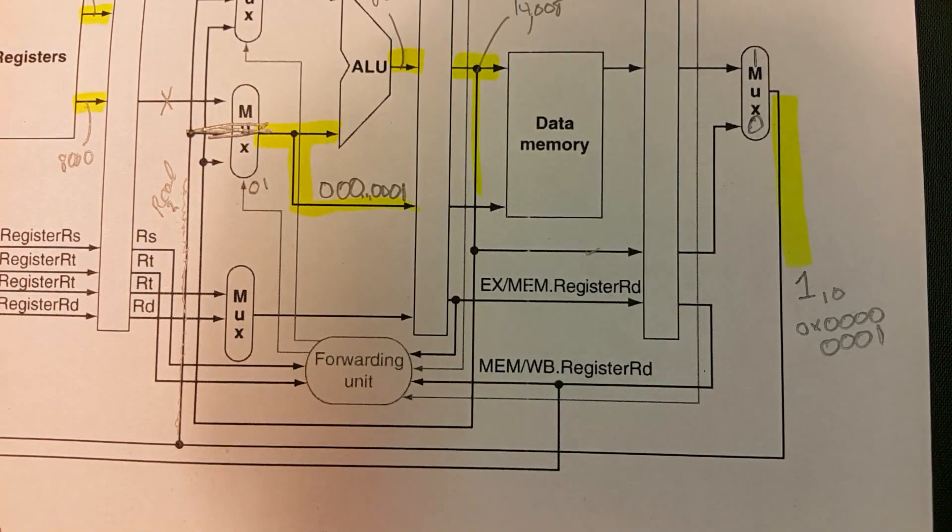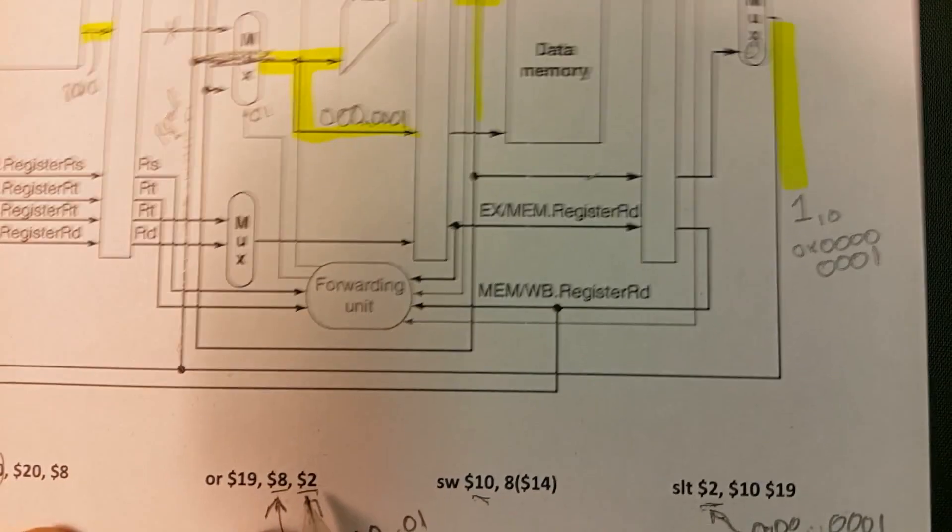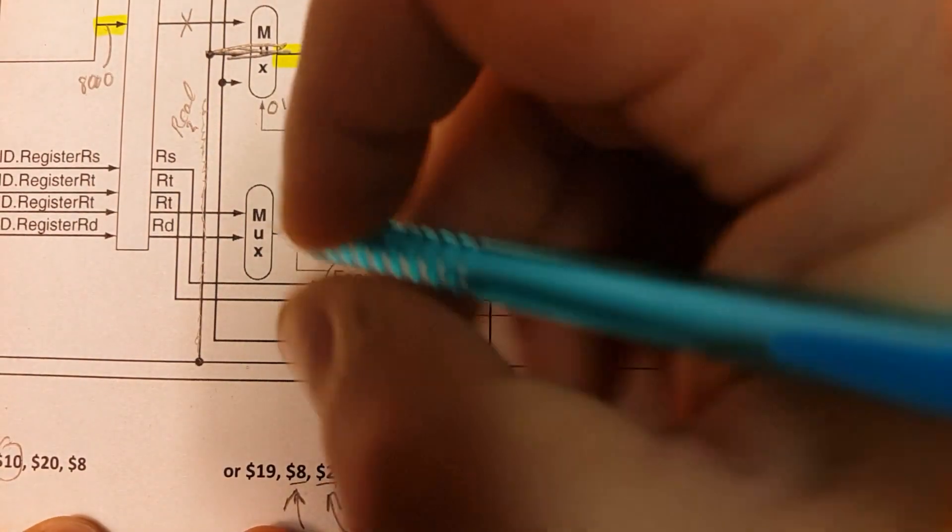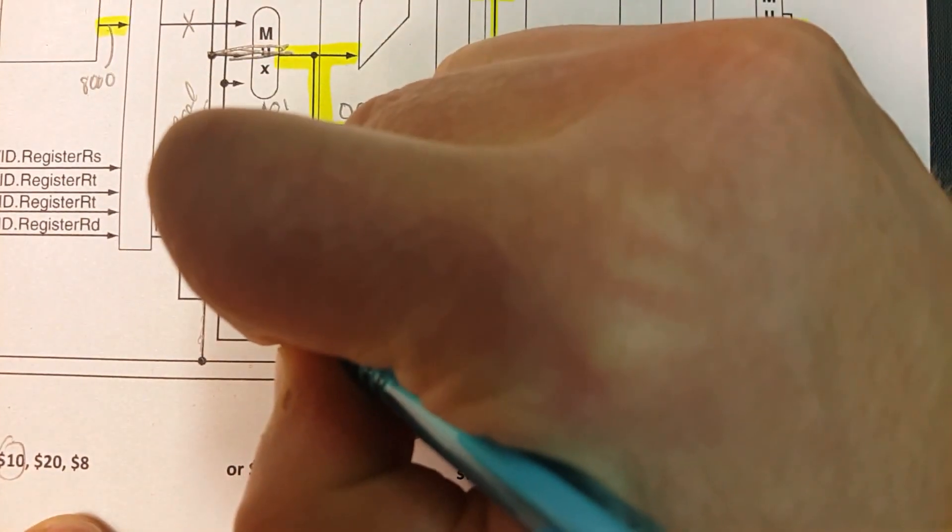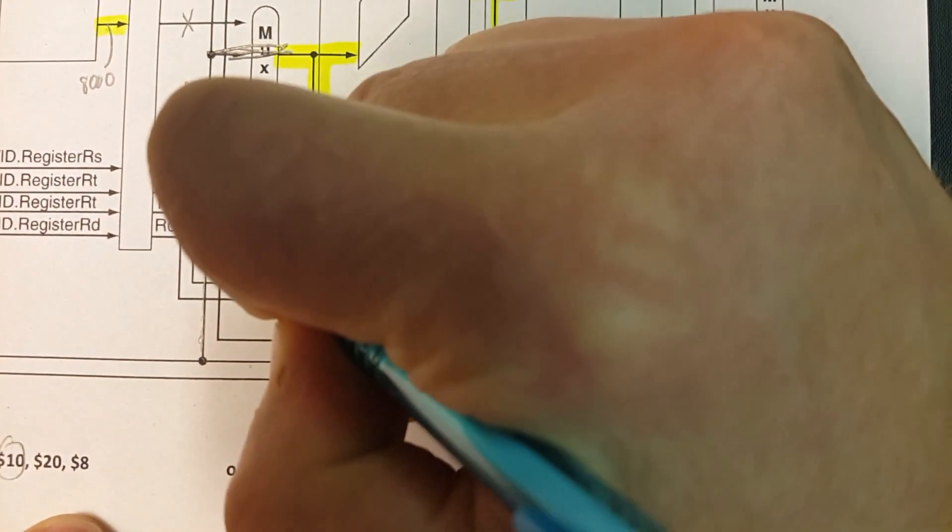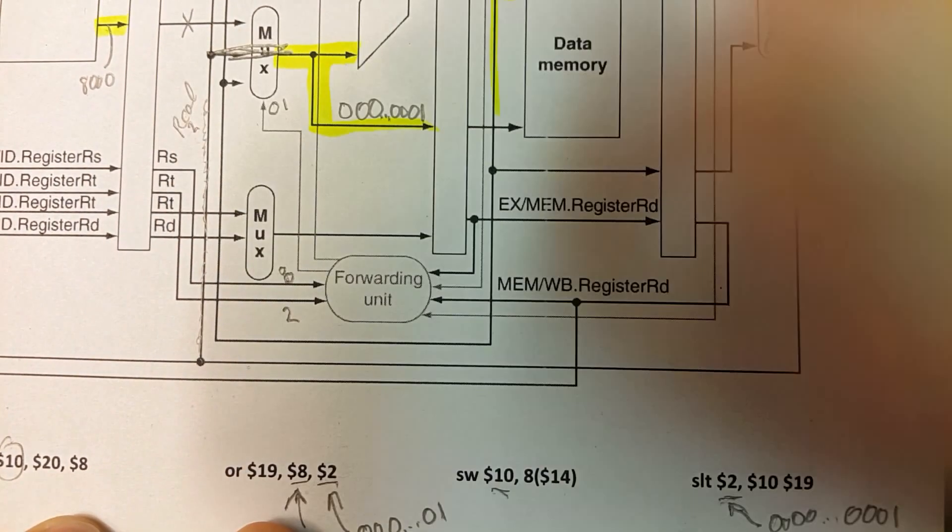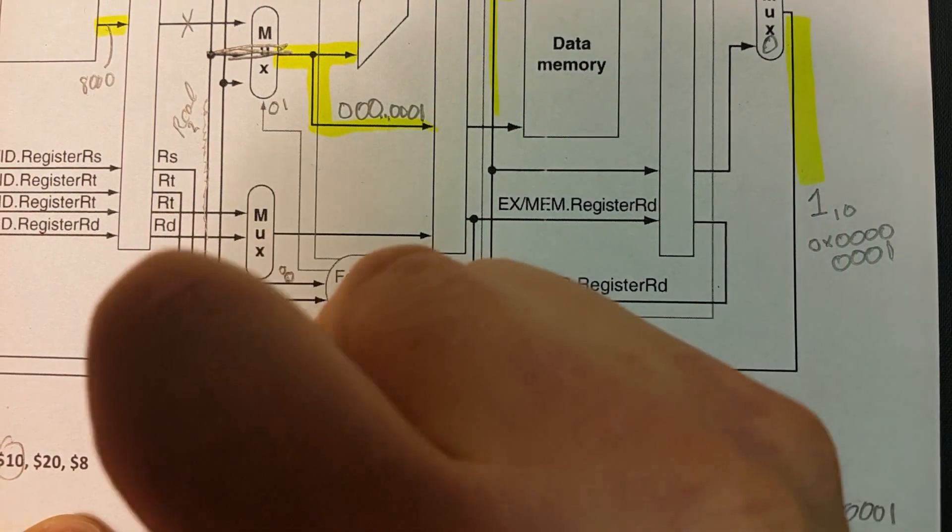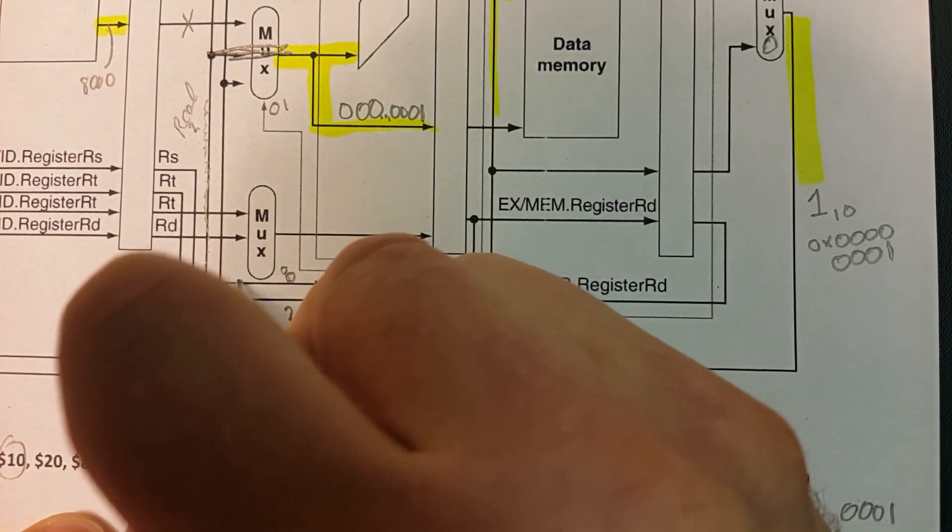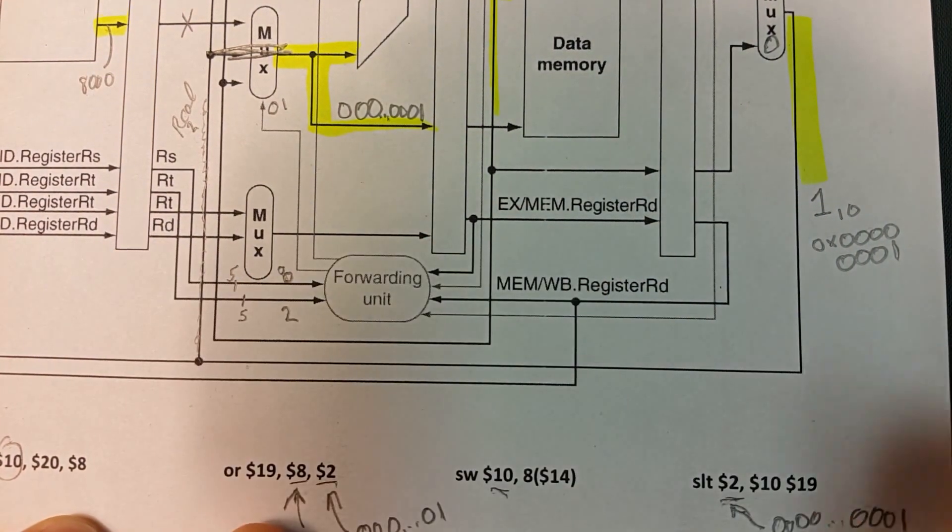Well, coming from the OR instruction, RS is going to be 8, RT is going to be a 2, get that a little bit better there, it's an 8 and a 2. Remember these are 5-bit signals.